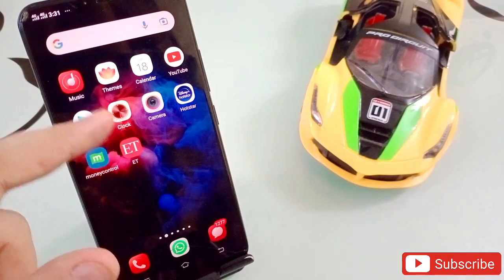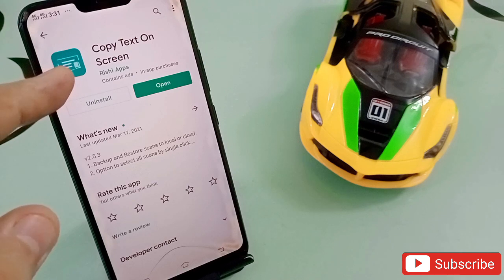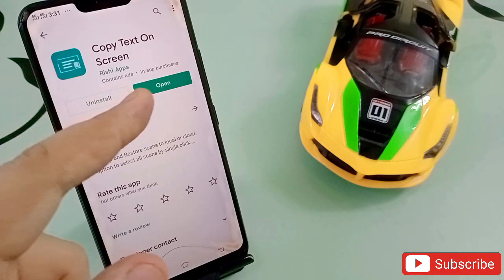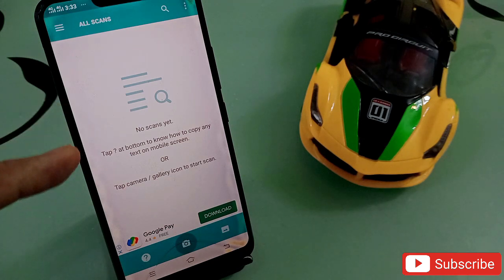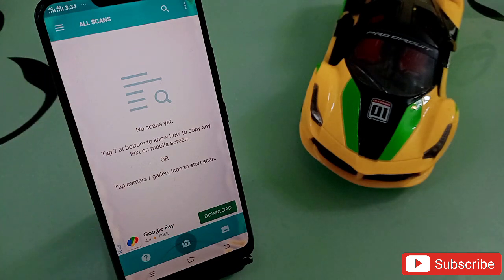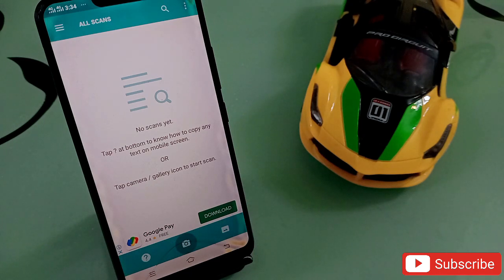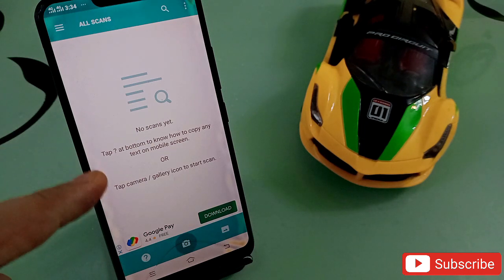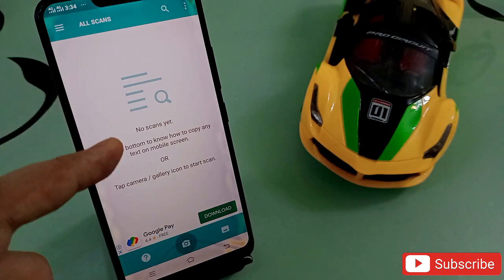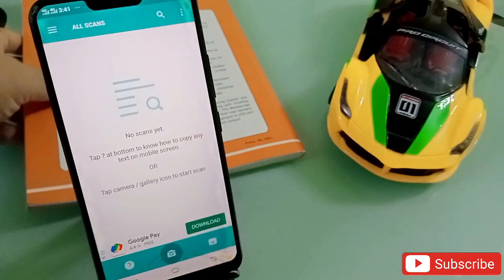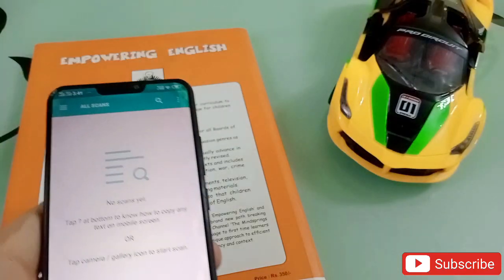The first application in my list is 'Copy Text to Screen.' This is an amazing application. When you open it, it will come up like this. What exactly this application is going to do — with this application you can copy anything from any screenshot, from any image, which is not normally possible, but it can be done with this application. Let me show you — I have a book right now.